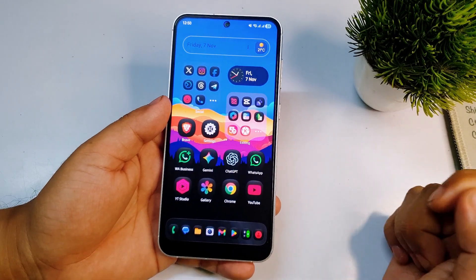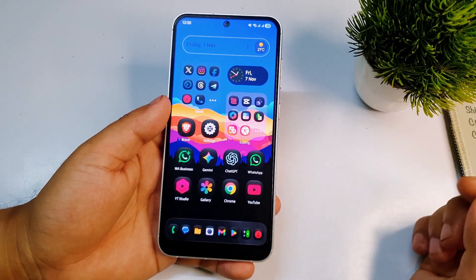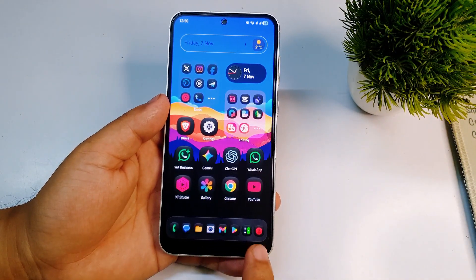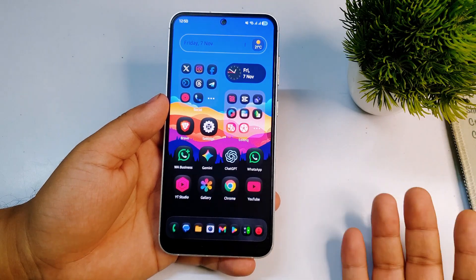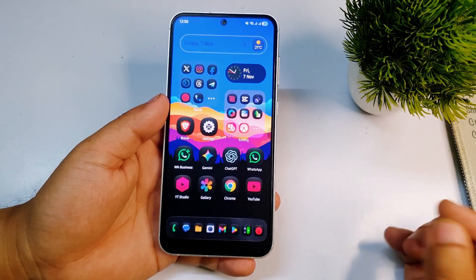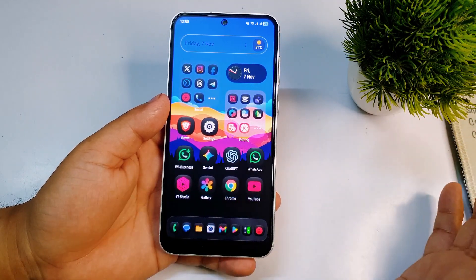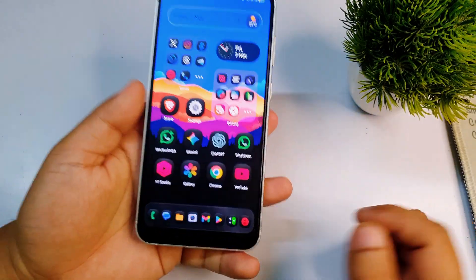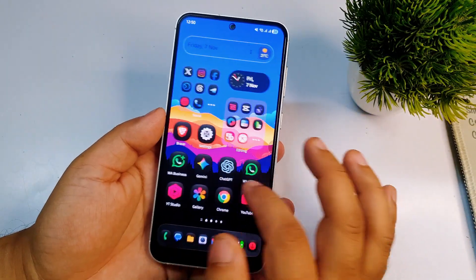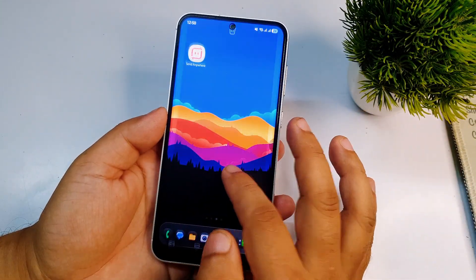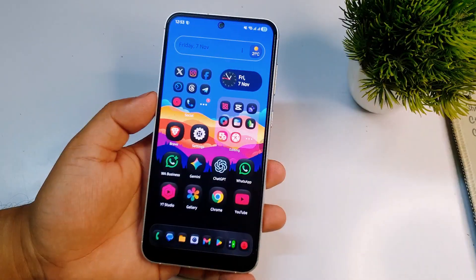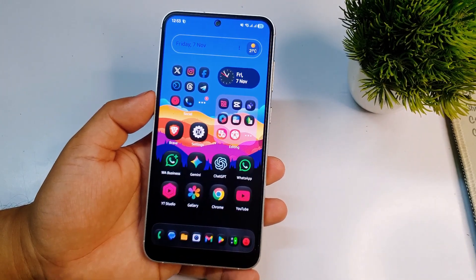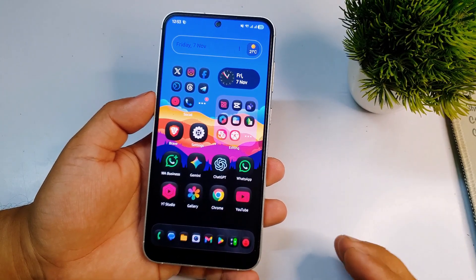Hey, what's up guys, welcome to my channel. In this video I will show you how you can get this iOS style transparent dock background on your Samsung or any other Android phones without using any third-party launcher. I'm using a Samsung phone with Samsung's own home launcher.